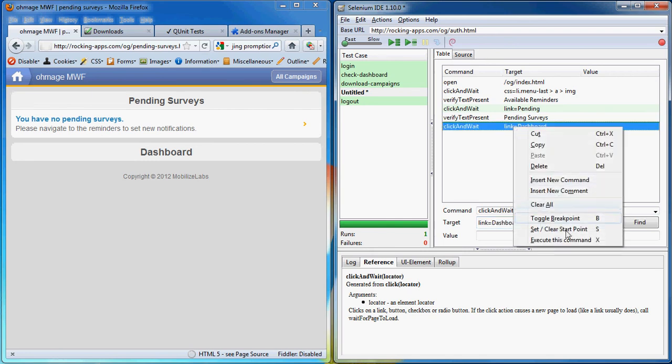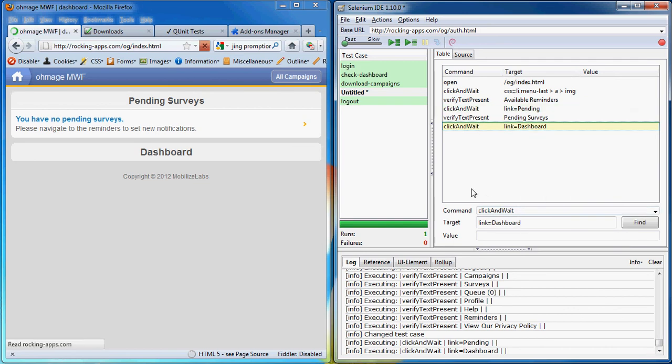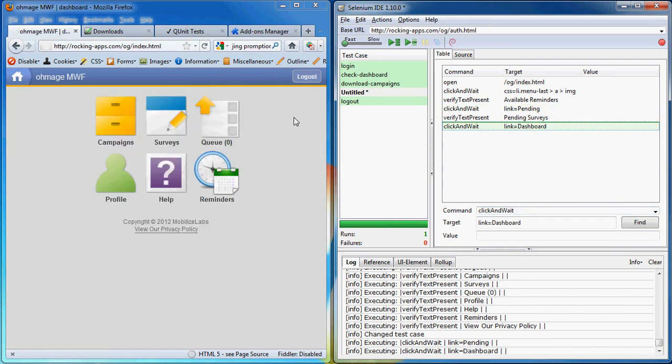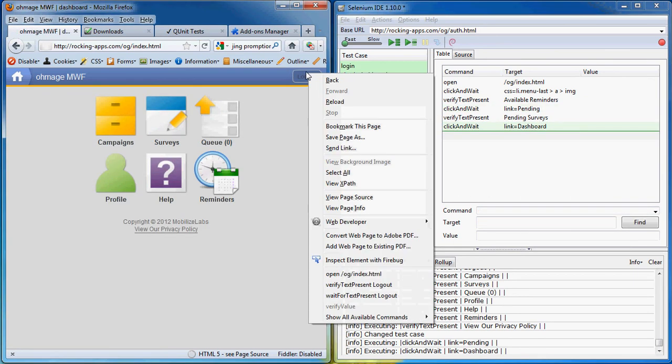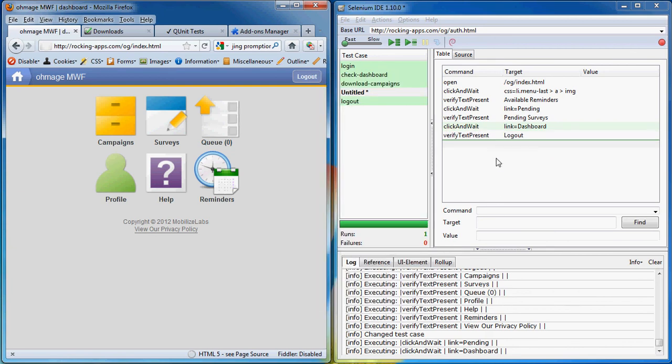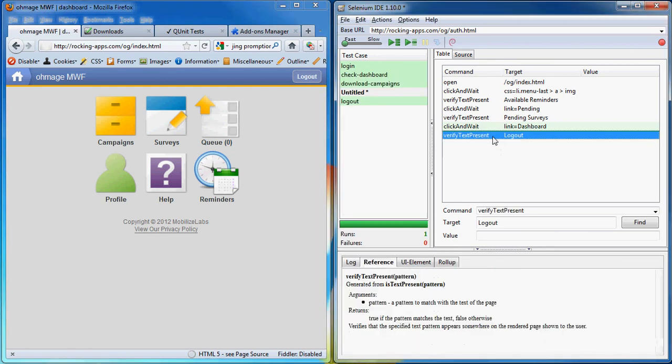Let's test if this works. Execute. And we're back to the dashboard. Let's double check we're on the dashboard by verifying that the logout button is still there. Great.